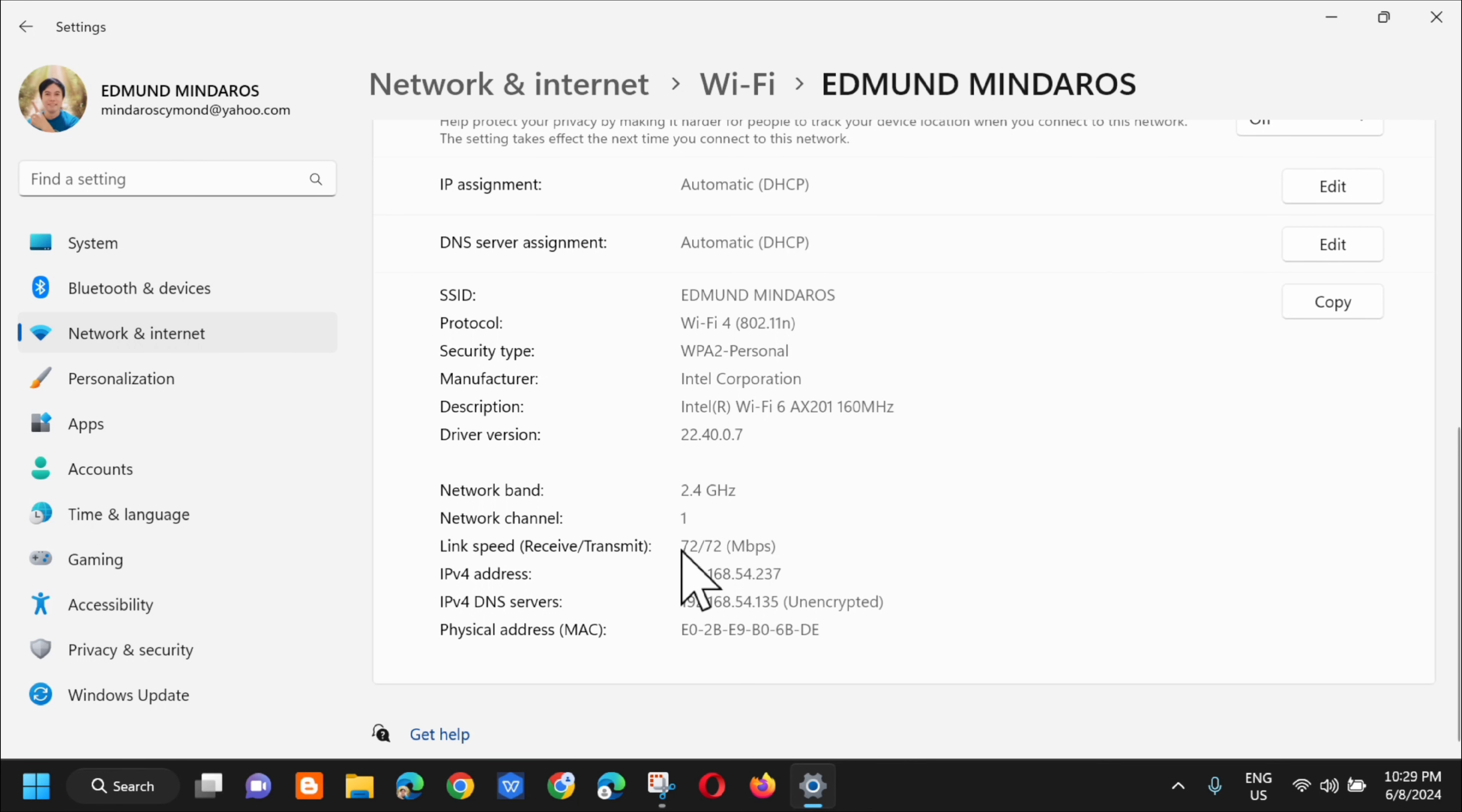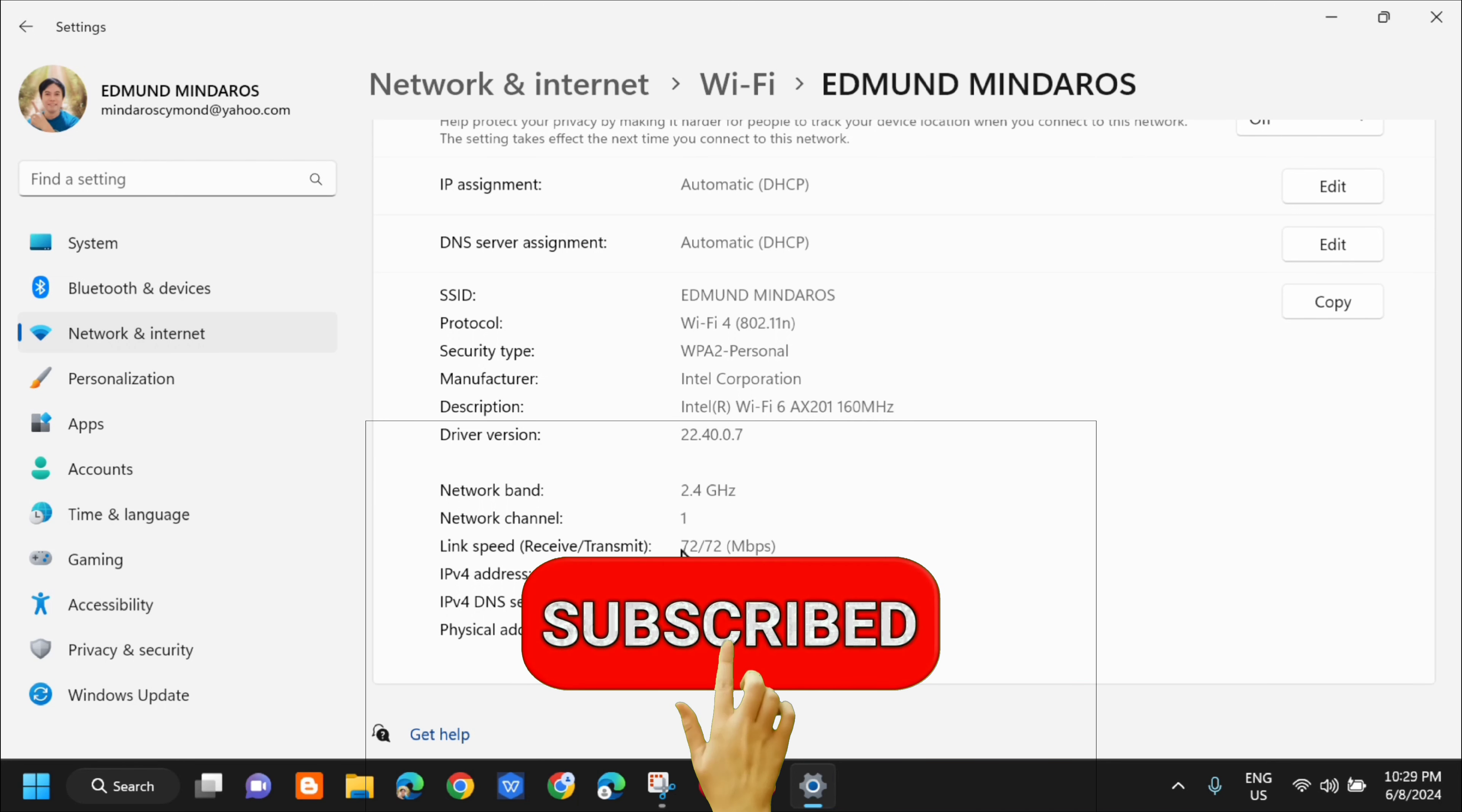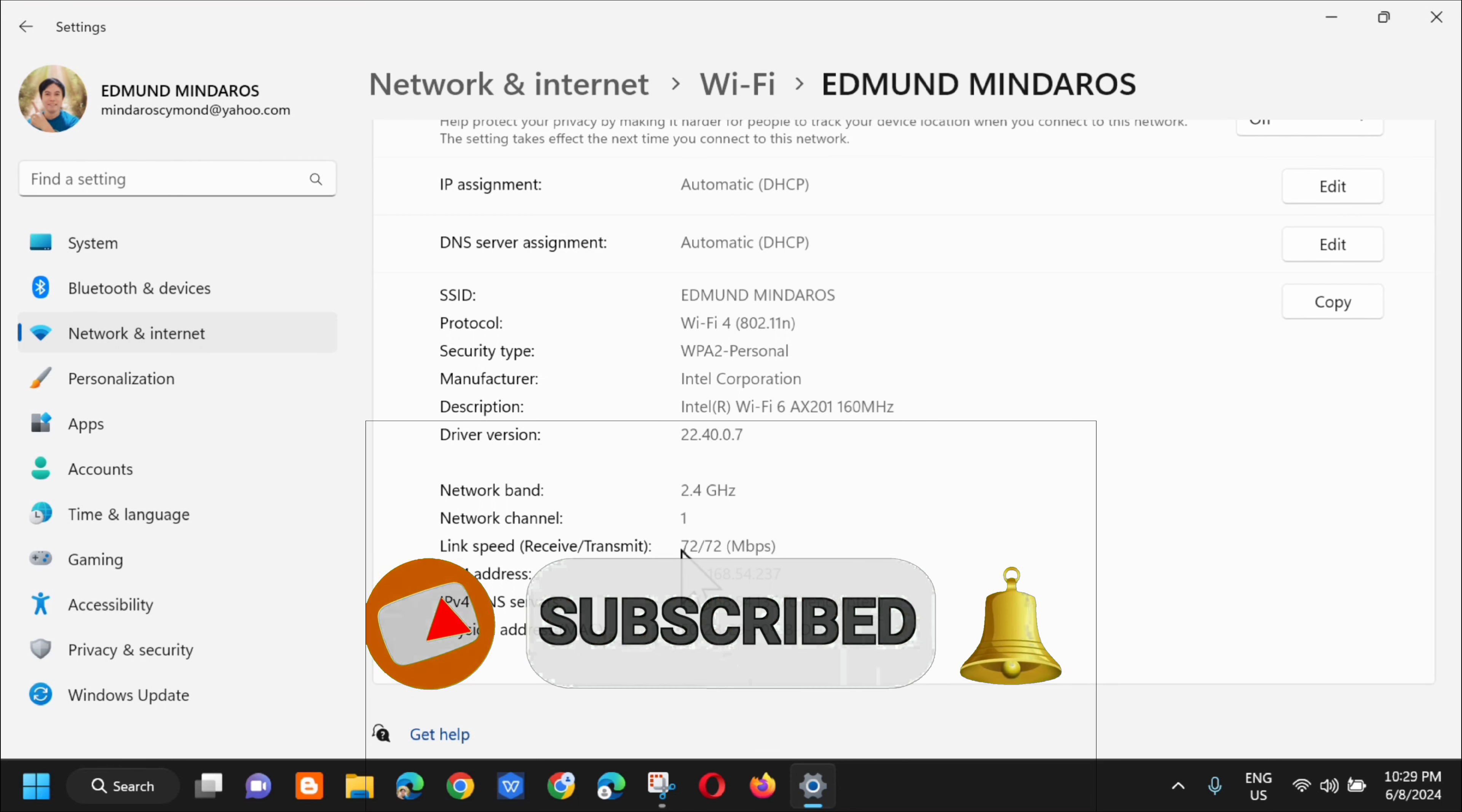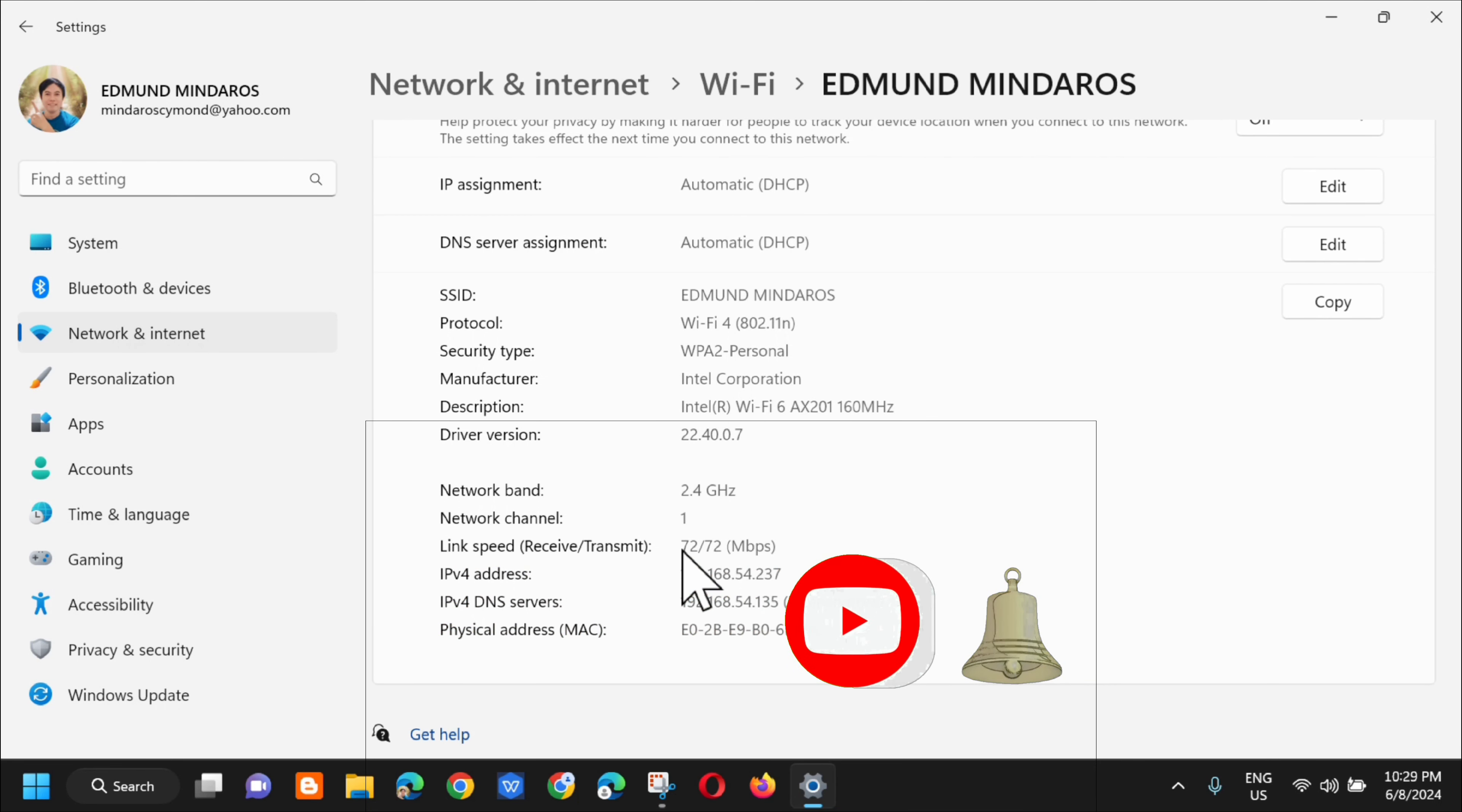So that's how simple it is to find MAC address on Windows 10 or Windows 11. Please don't forget to like this video and subscribe to my channel for more quality content. Thank you guys and see you in my next tutorial.